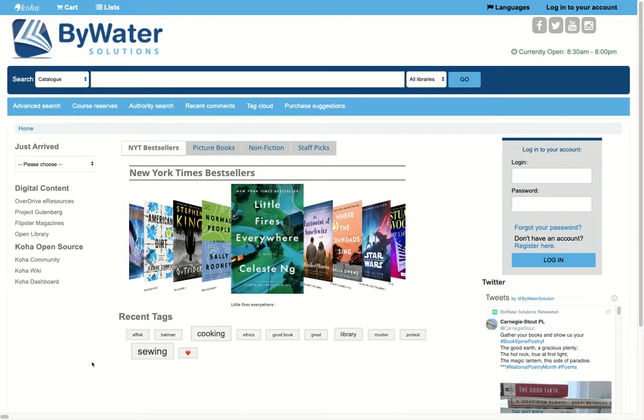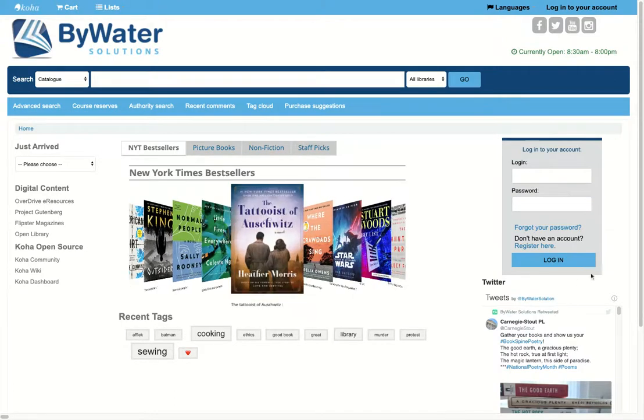Hello. Let's talk about your patron's account. There are two ways to log in. They can log in from the upper right-hand corner or down below over here on the right-hand side.